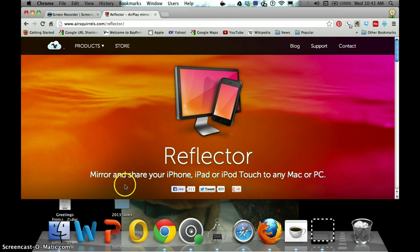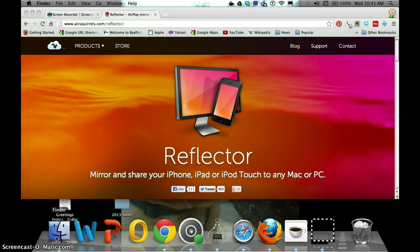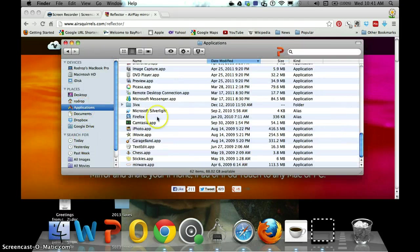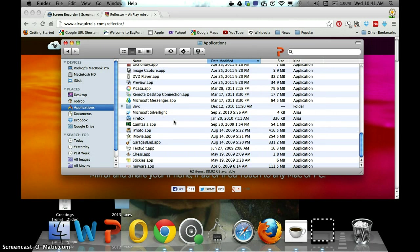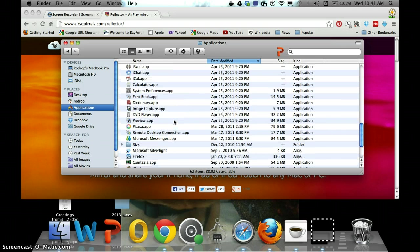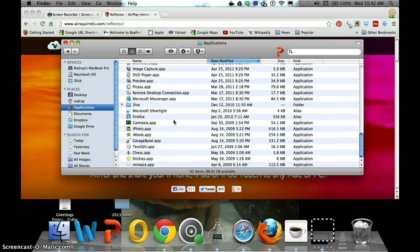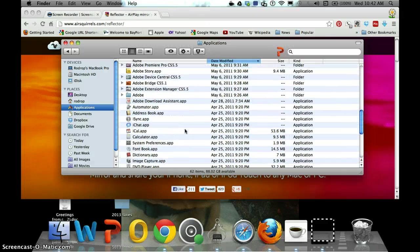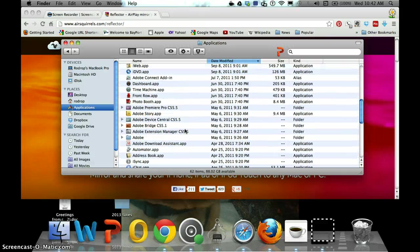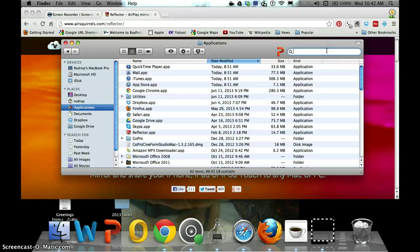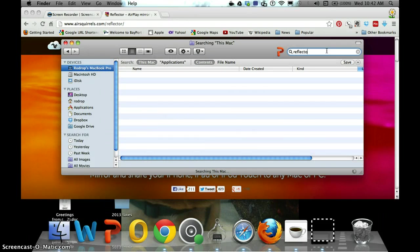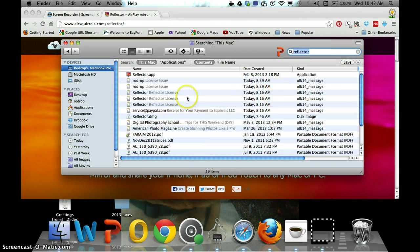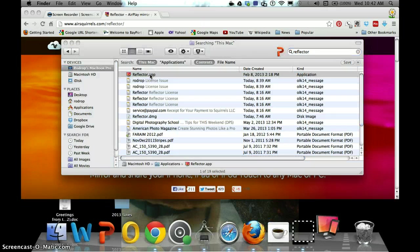But what I am going to do is I'm going to pull it up. So let me find it in my applications, and I use it all the time and now I can't find it. So I can't find it, so we'll just do Reflector search. There you go. So I'm going to double click on it to open it.